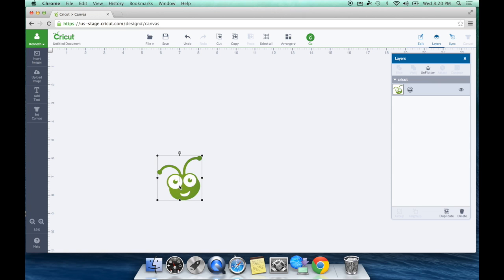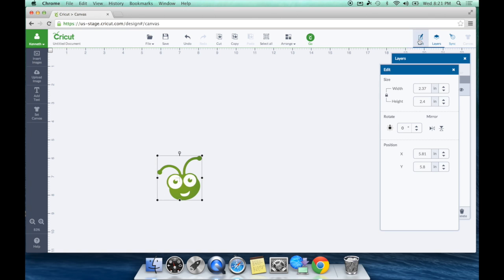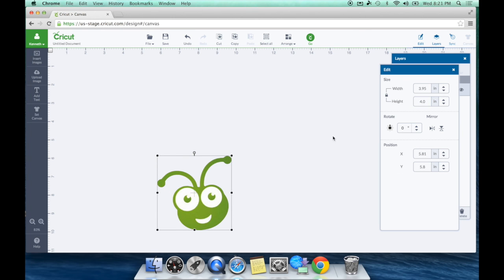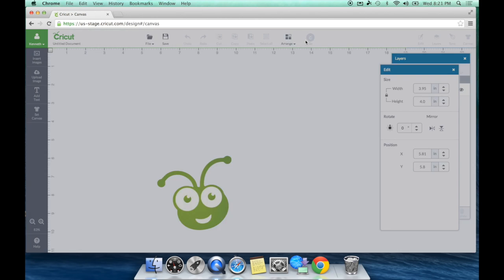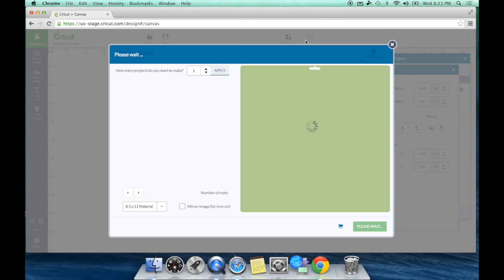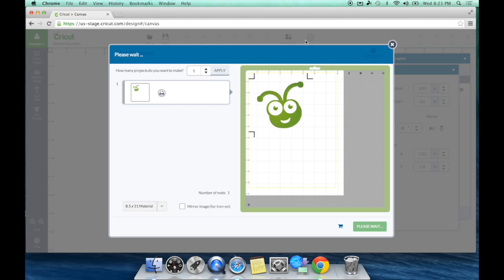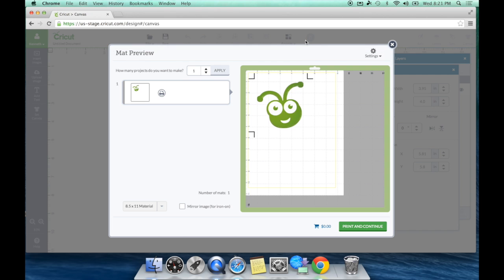There he is. I'm going to go ahead and edit him. Let's make him, let's do four inches high and hit Go. Now remember, this is something we downloaded from Google and we're going to Print Then Cut It. Let's do it. There he is, that's how cute he is. So I'm going to go ahead and print this, and then I'm going to show you it cut out and show you how amazing it does, even with Google Images.